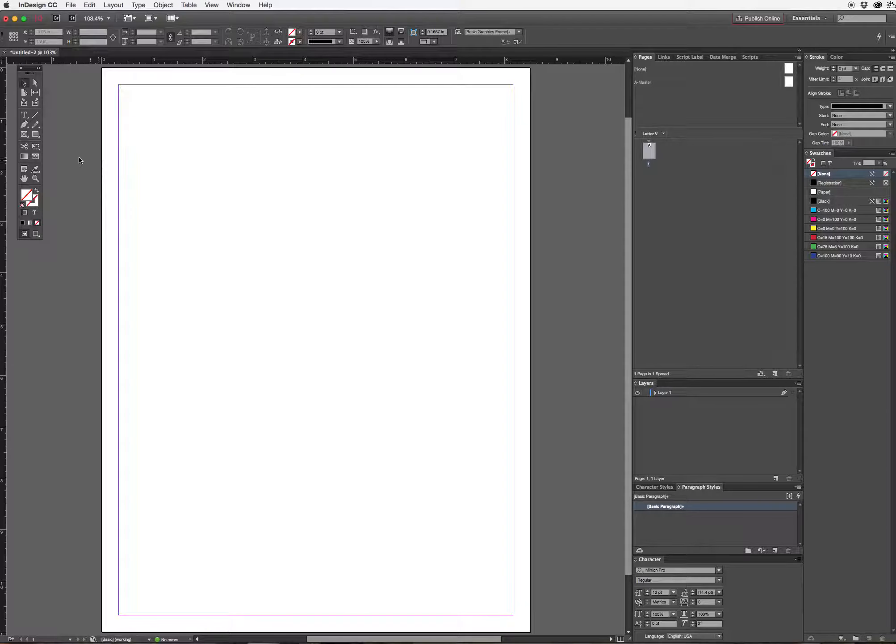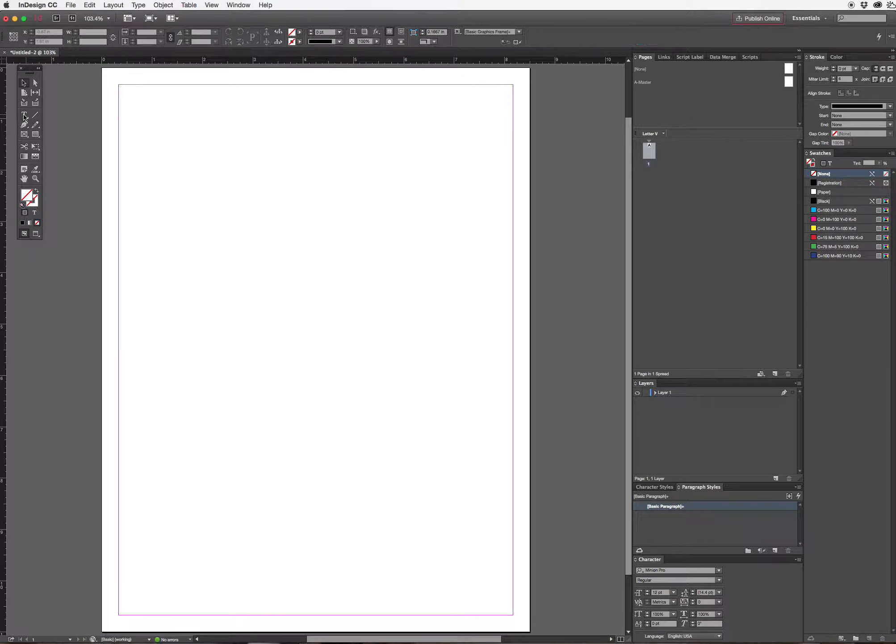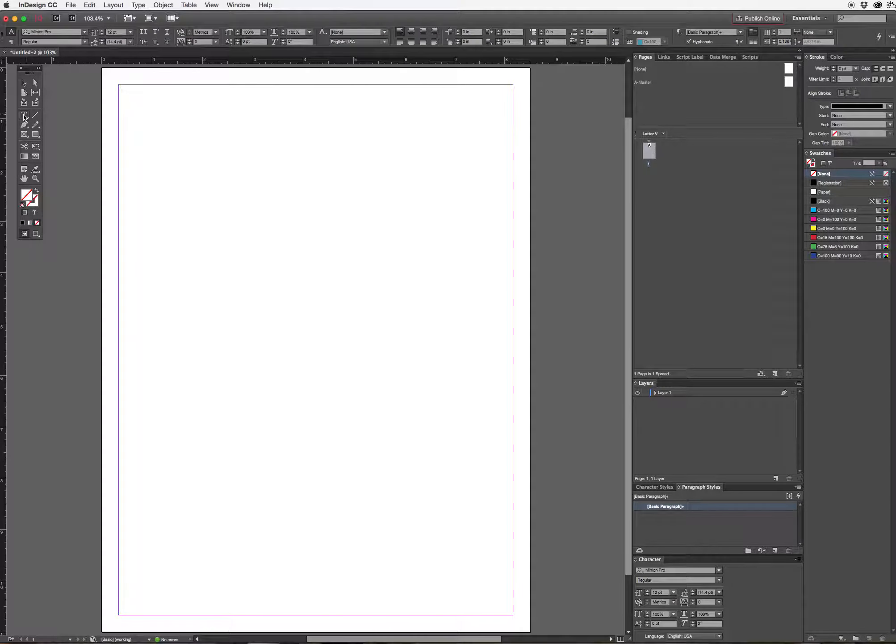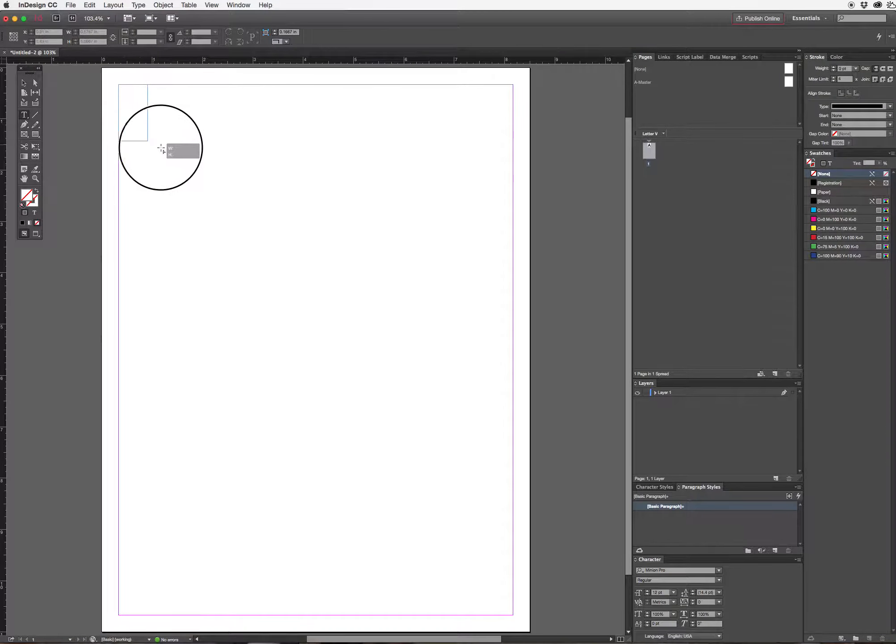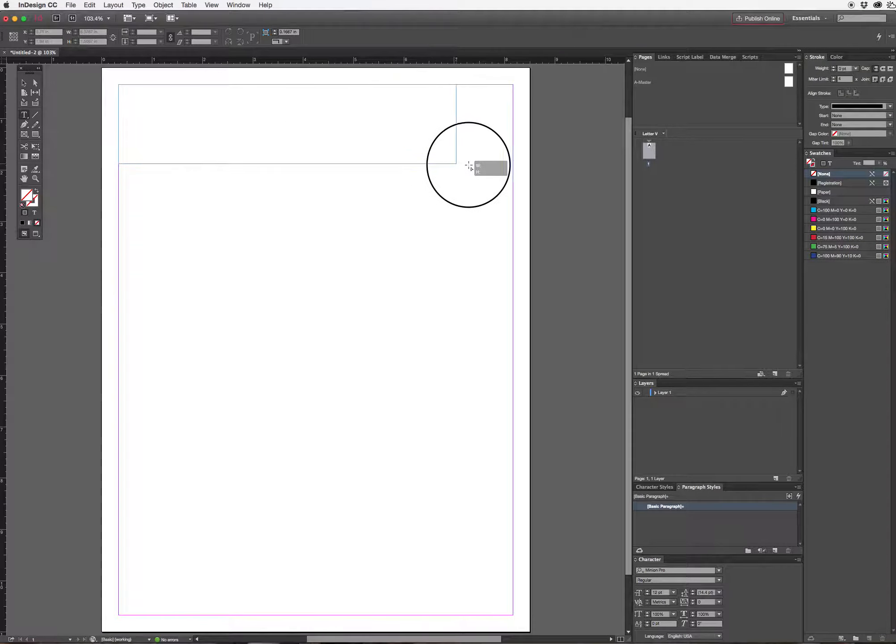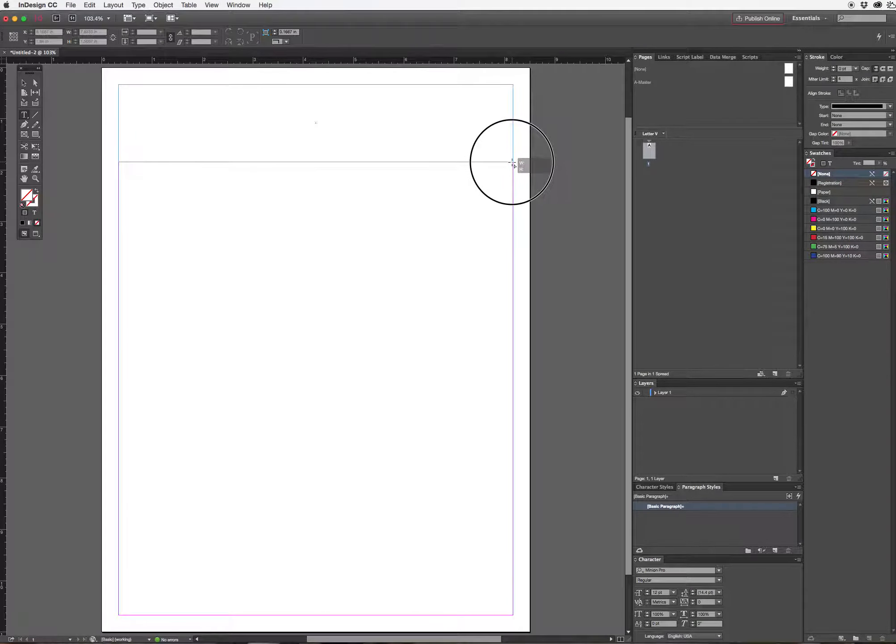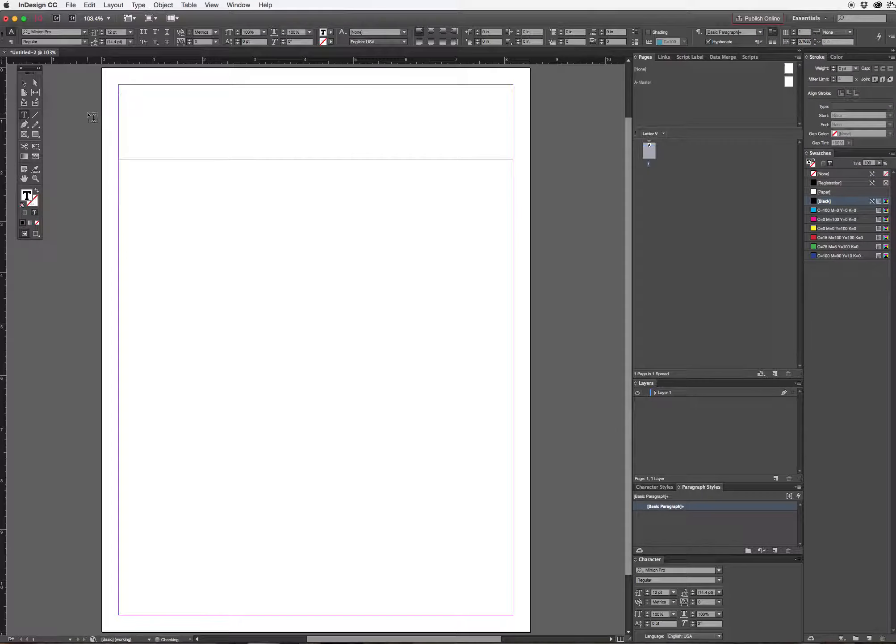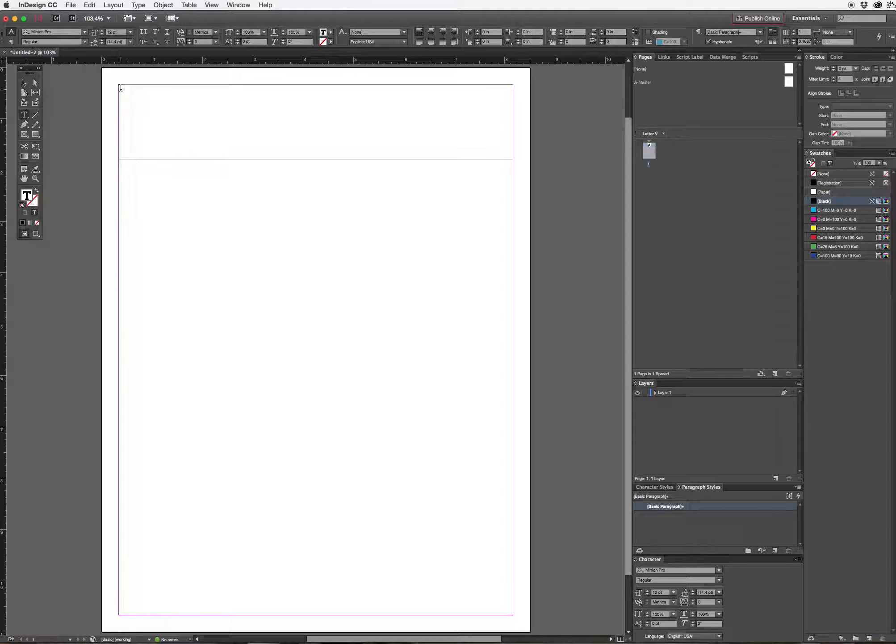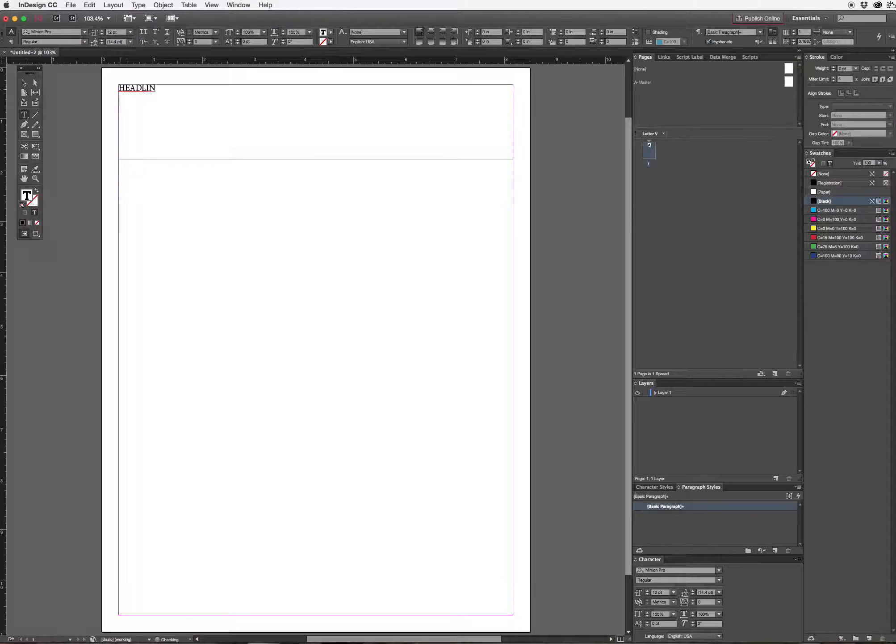Once I do that, I'm going to go to the toolbar and select my type tool. Once I select my type tool, I'm just going to draw an area which will contain my headline because I don't know what I'm putting in yet for a headline. With caps lock selected, I'm just going to type the word headline.